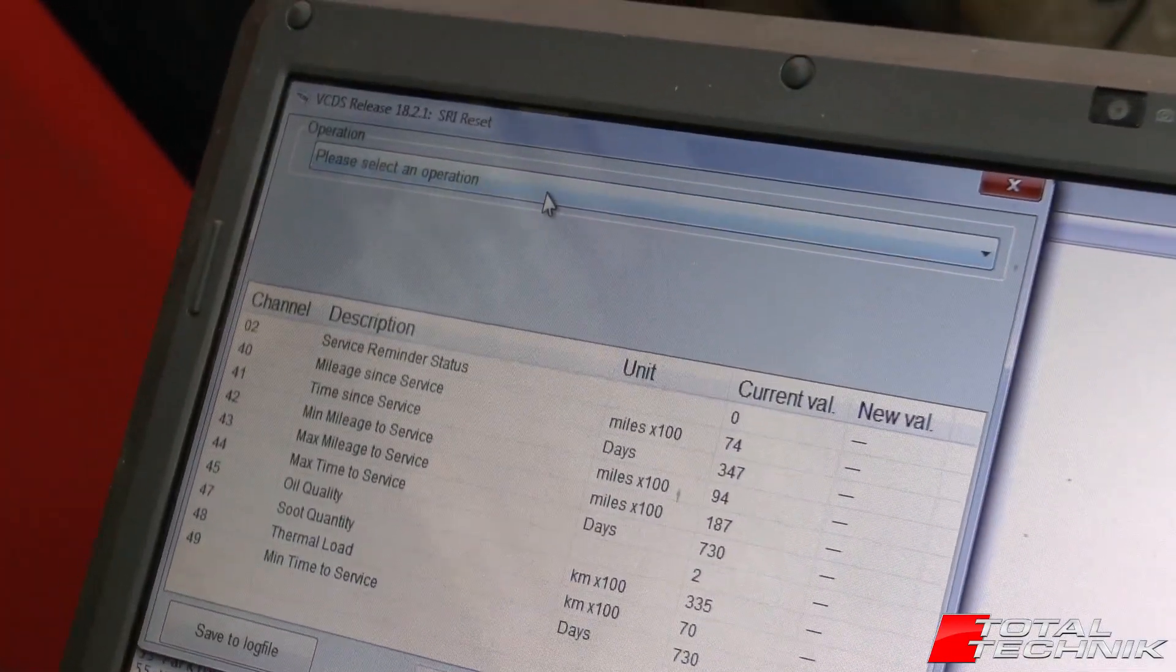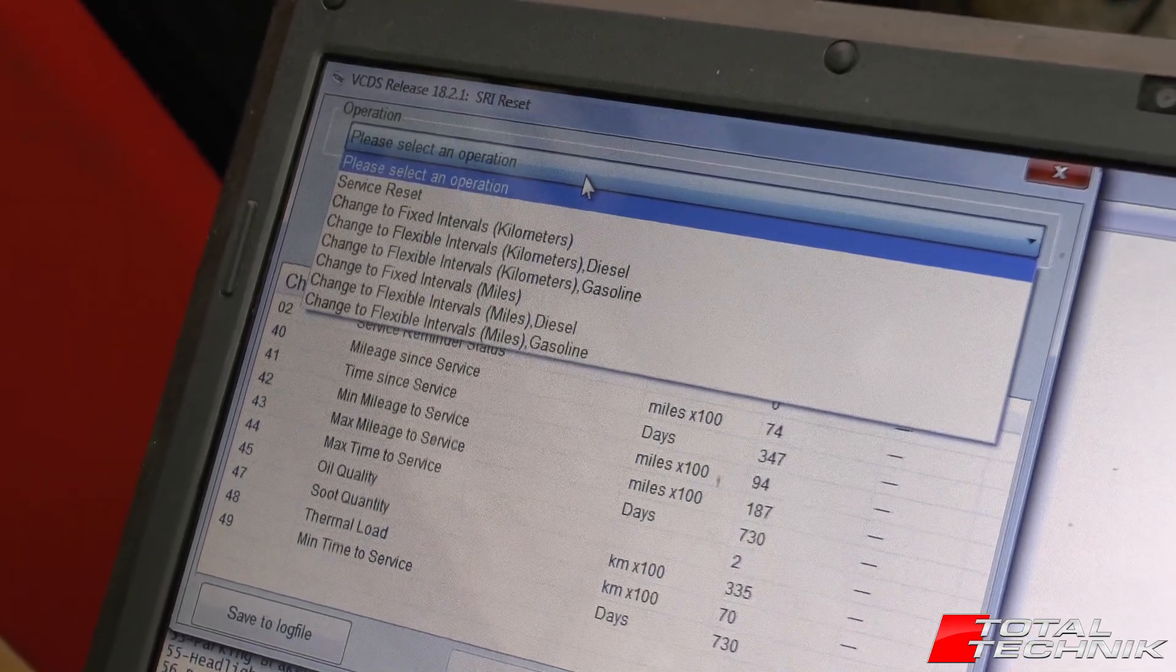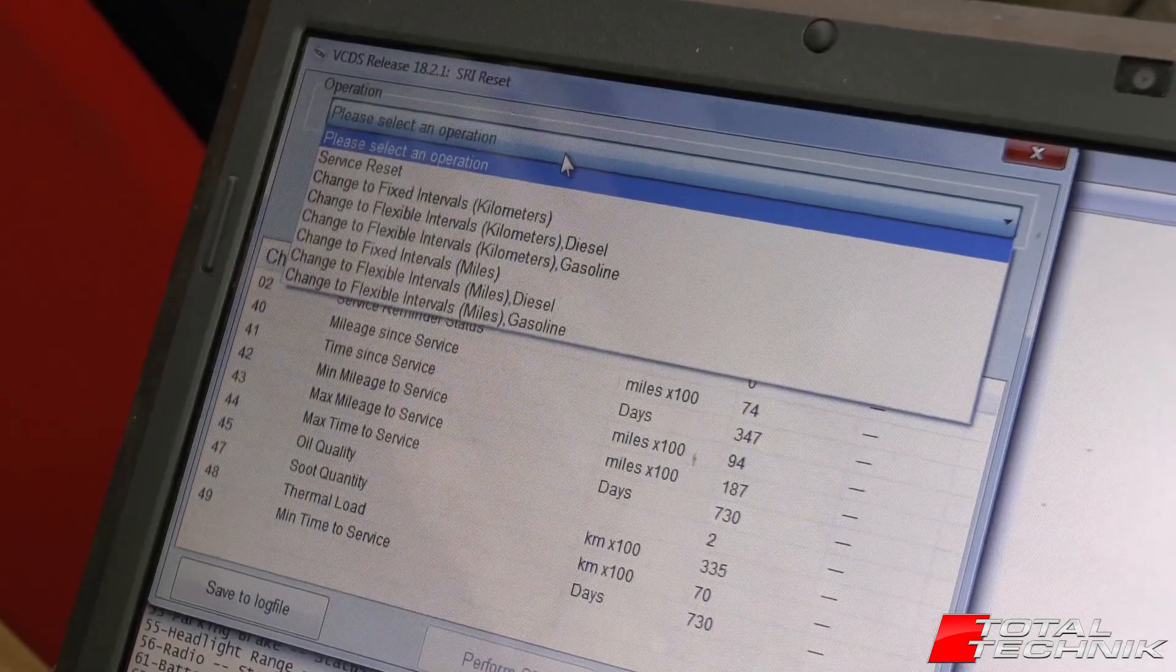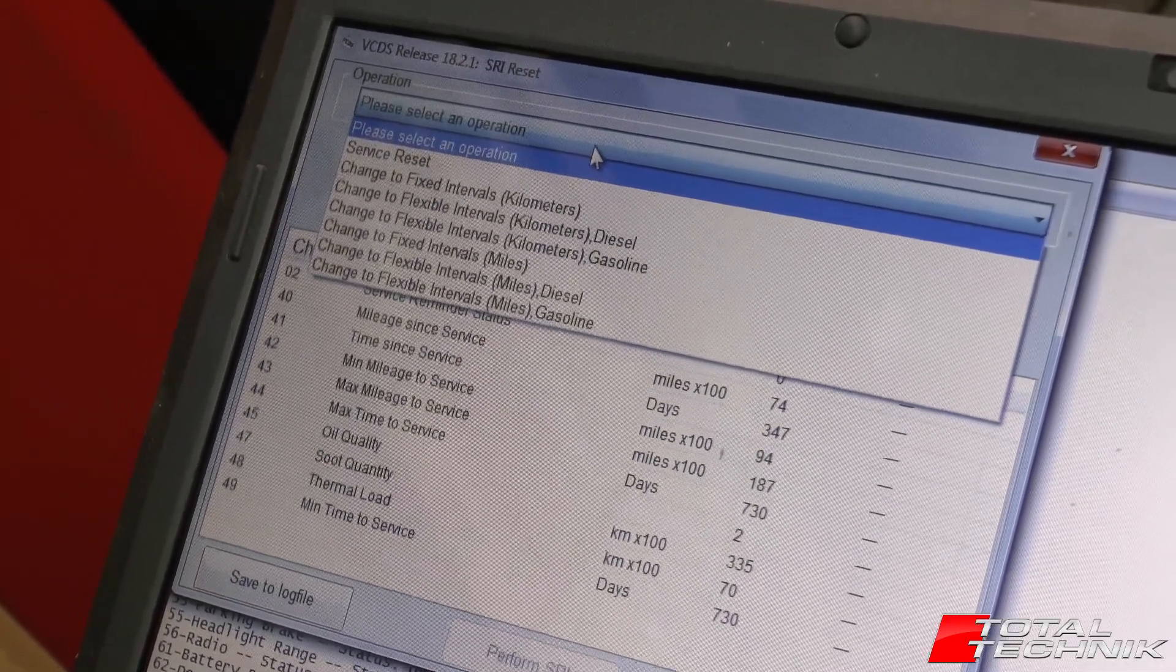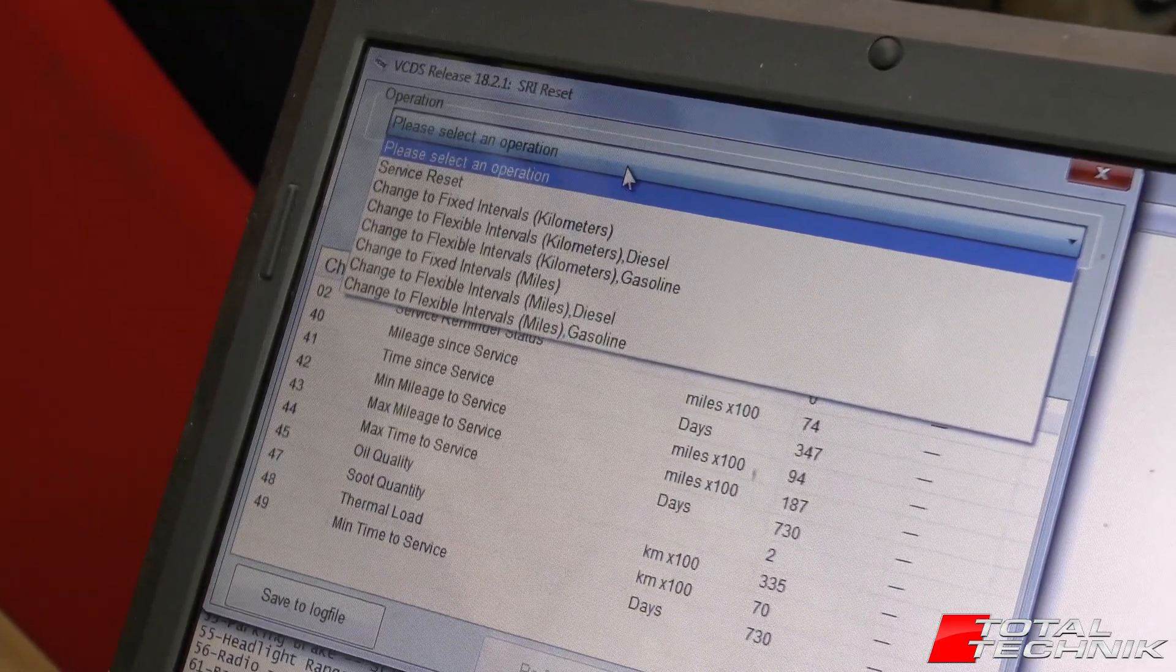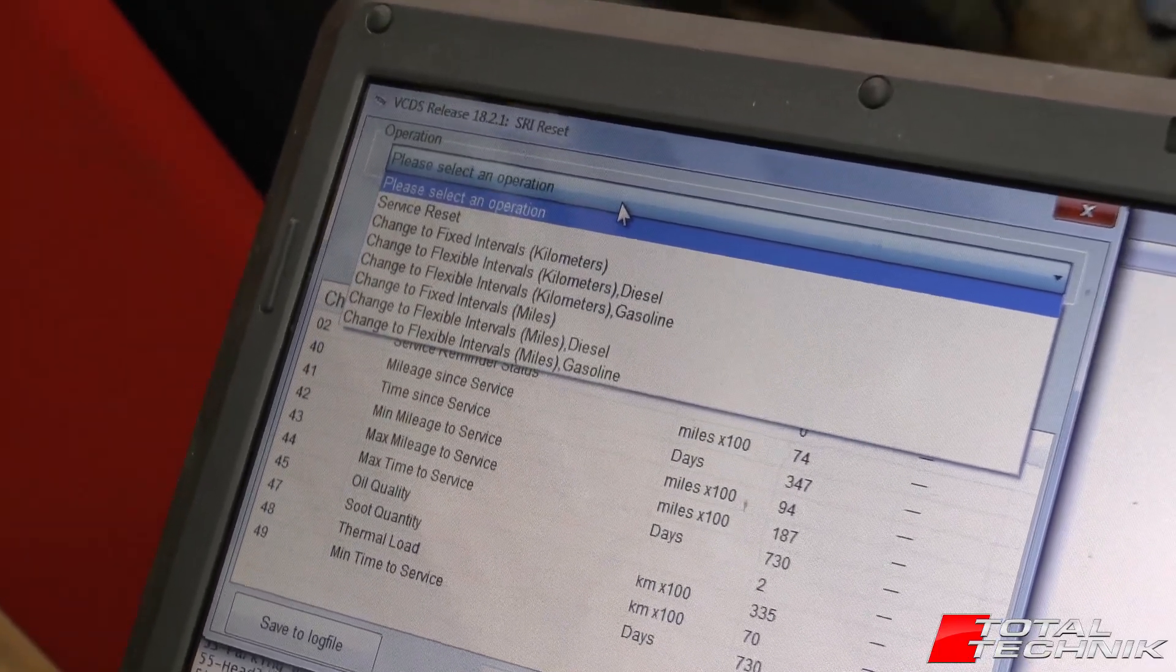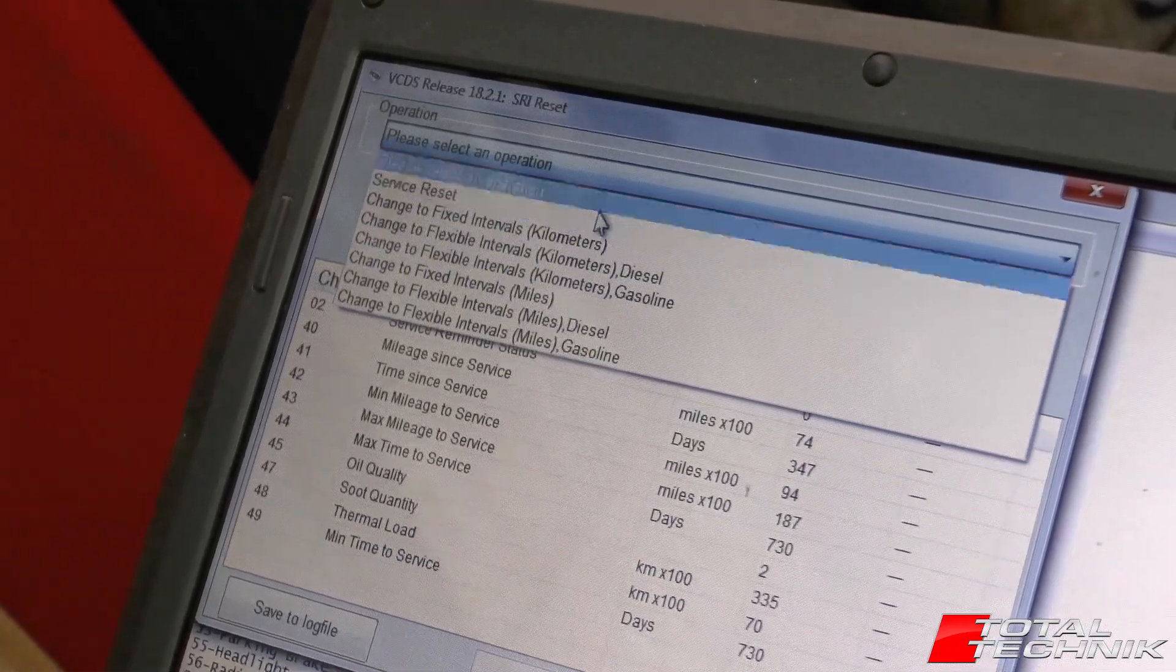So next you want to click the drop down list here. This will give you the available options. Now here you can see you can actually change from fixed intervals to flexible intervals. Obviously the flexible intervals is what we've got on this particular car. But you can have it set, for example, if you want to do it every 10,000 miles or 12 months, you could choose the relevant option to set that up.